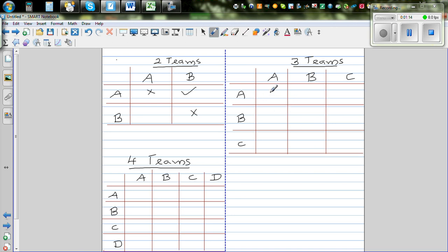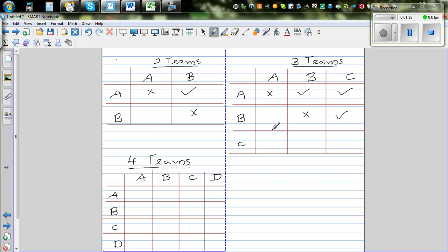Now if there are three teams: A versus A is not possible. A versus B and A versus C are possible. B versus A is already counted. B versus B is not possible. B versus C is possible. C versus A is the same as A versus C — blank. C versus B is the same as B versus C — blank. C versus C is not possible. So there are three matches possible: one, two, three.